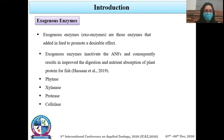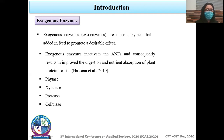Enzymes added in the feed are phytase, xylanase, protease, and cellulase. Phytase enzyme converts the phytate-phosphorus complex into available phosphorus. Xylanase converts xylan into xylose and xylooligosaccharides. Protease converts macromolecular protein into its building blocks. Cellulase enzyme breaks down the β-1,4-glycosidic bonds of cellulose.